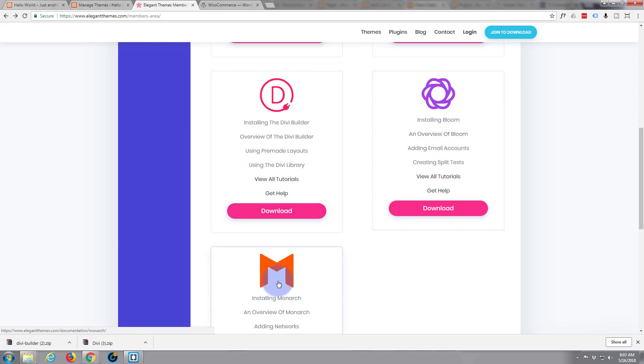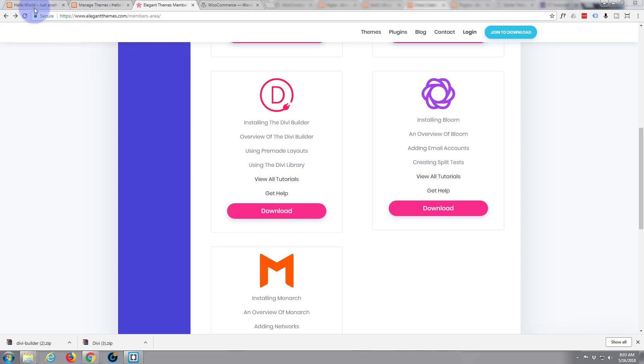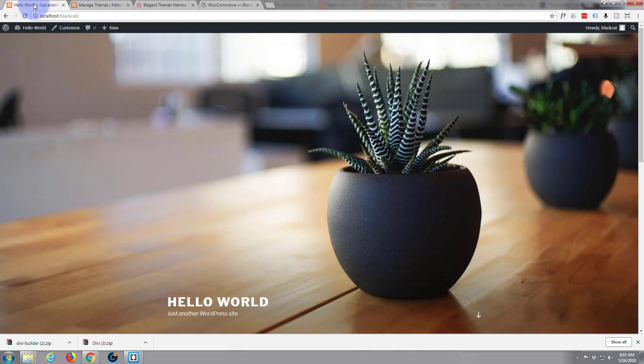I'll come back and get these other ones later on. Now you want to save your downloads into a folder where you can find them obviously. And then let's go to the dashboard of our site.